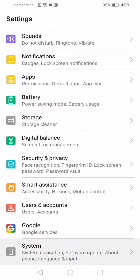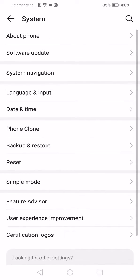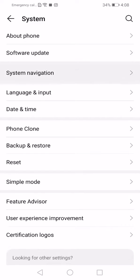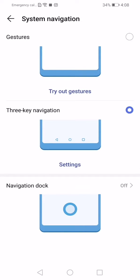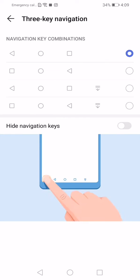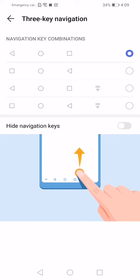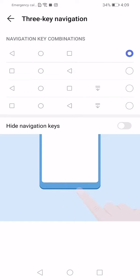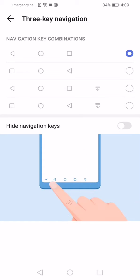see System, tap on System, now tap on System Navigation. There are several options which you can use to navigate through your system. But I like three-key navigation, but I like a different style than that which comes